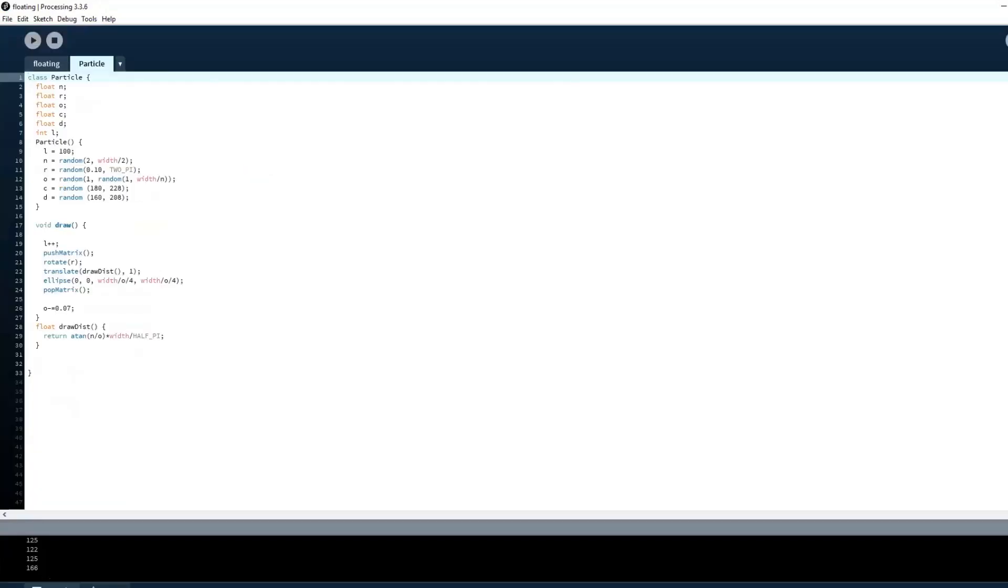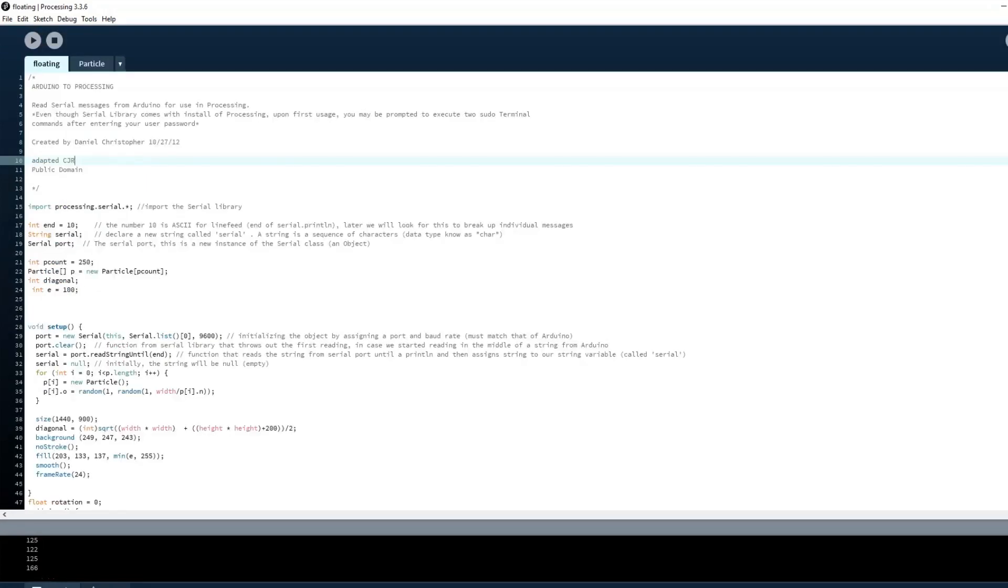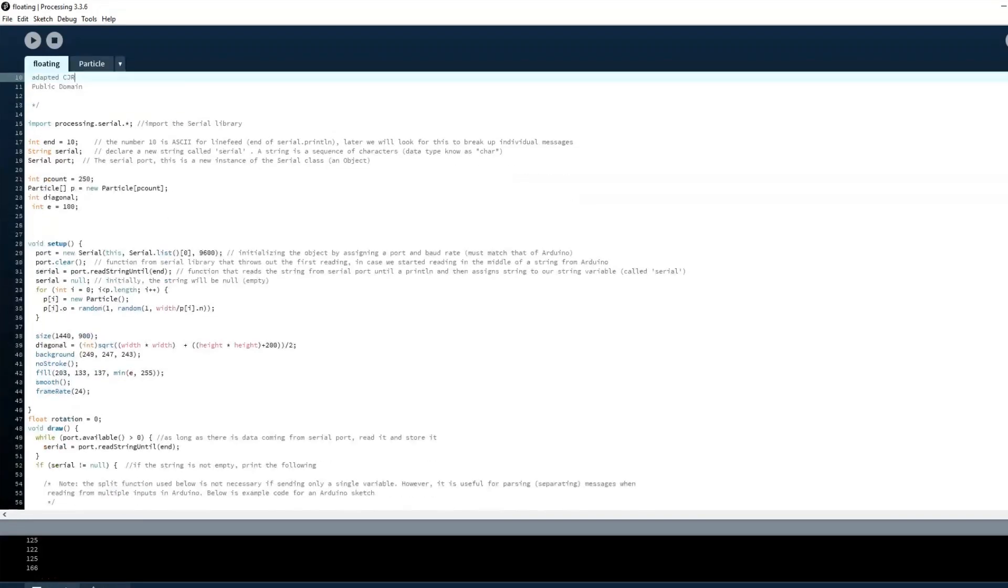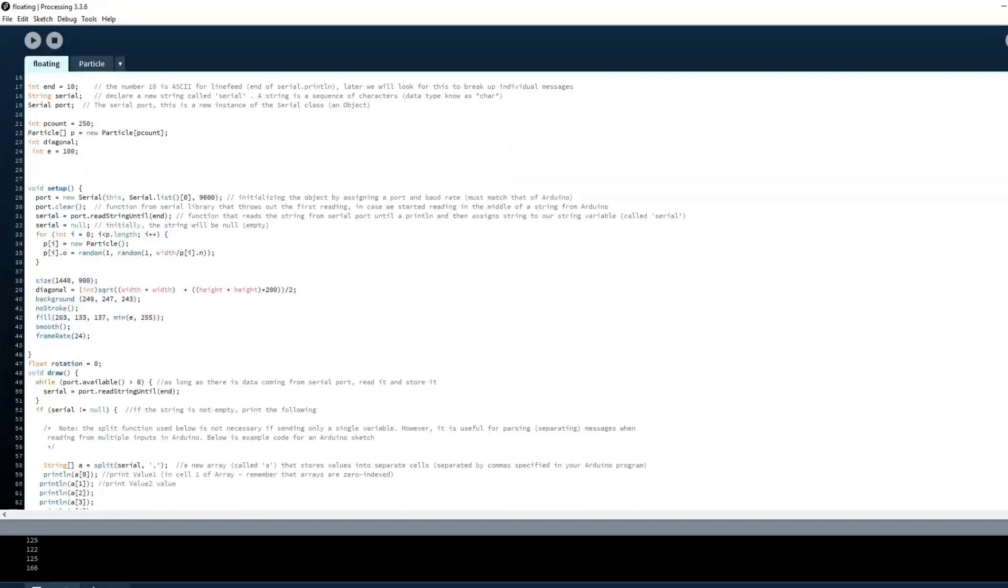In the processing code, I have a particle class that includes all the properties and animations of the particles. Over here, I've imported the serial library so I can connect Processing to Arduino. Next, I initialize the necessary variables and set the particles count to my desired value.